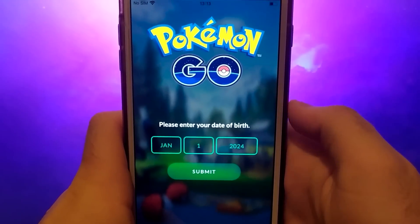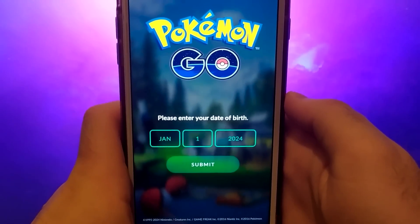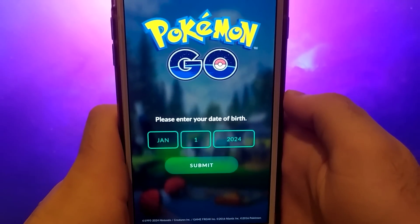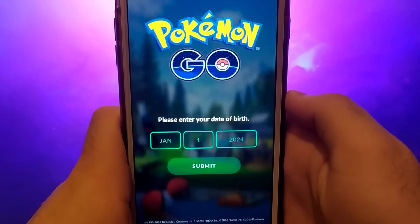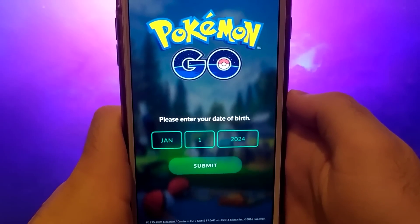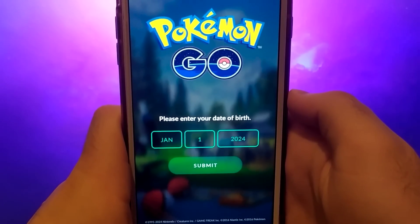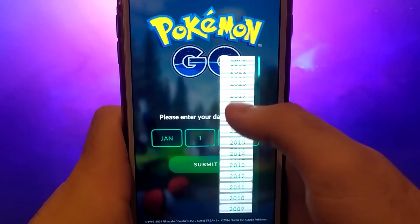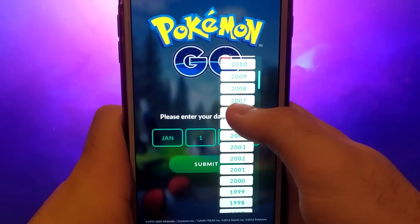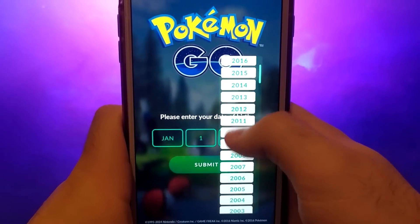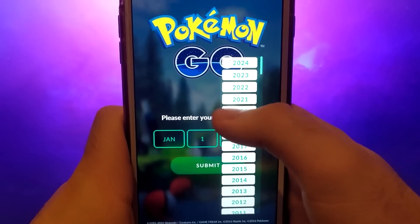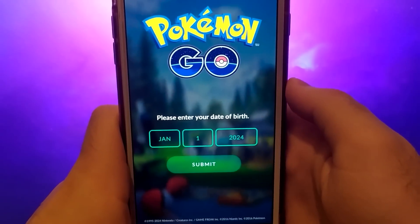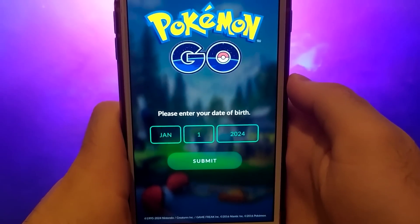Hey everyone! Welcome to my channel. I'll show you how to get and install PG Sharp on an iOS device. PG Sharp is an advanced tool for Pokemon Go players, offering a range of features such as teleport, joystick for character control, and much more.